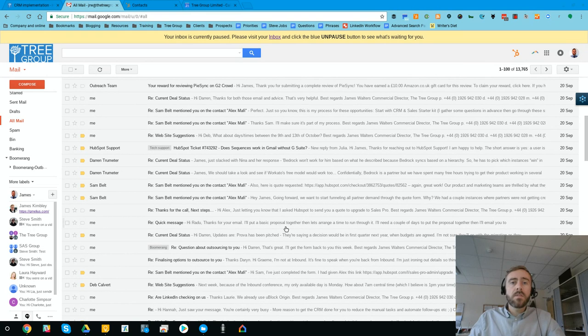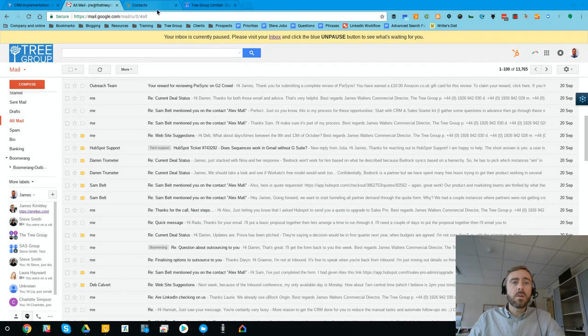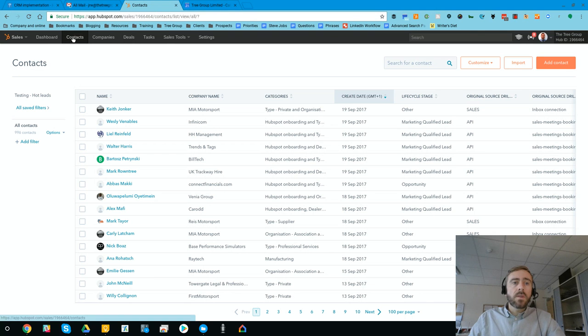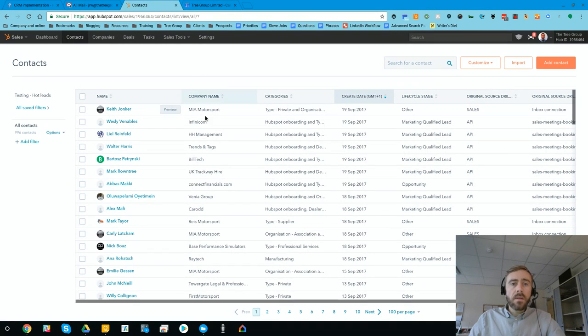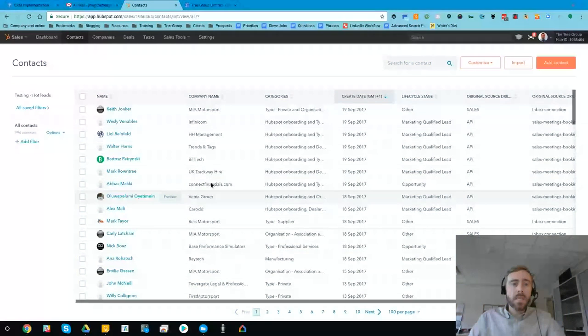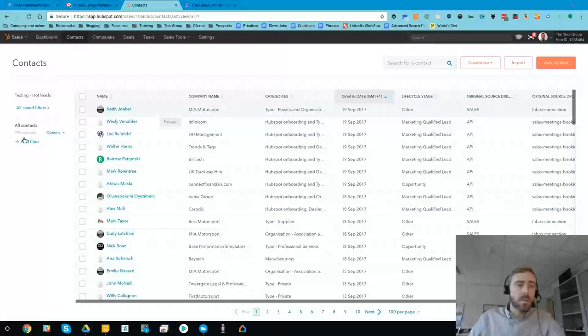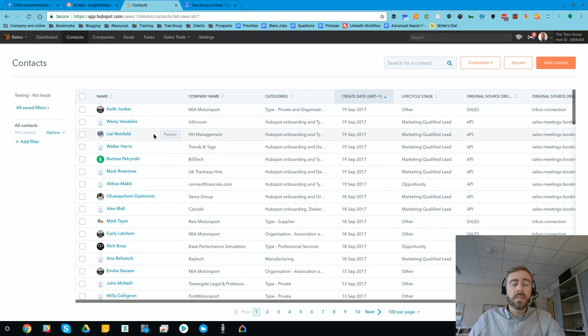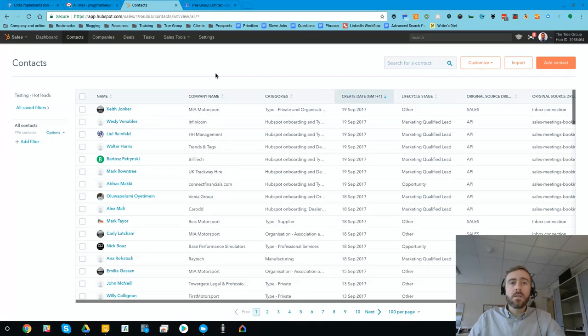So instead of just staring at a full inbox, let's jump into the CRM. And we'd go straight to the contacts section. Now there's a lot of contacts in the CRM. Here on this view we've got 996 contacts. They're difficult to keep track of.